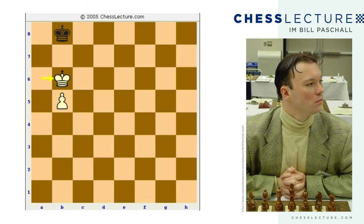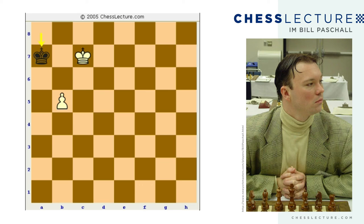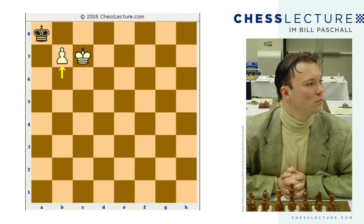After king b8, white plays king b6, correctly taking the opposition. Now black plays for a stalemate draw by going into the corner — king a8 is the best chance. King c7, king a7, and the game goes like this: b6 check, king a8, b7 check, and the white pawn queens. So in this example, black could not get in front of the pawn in the correct way to draw the game.